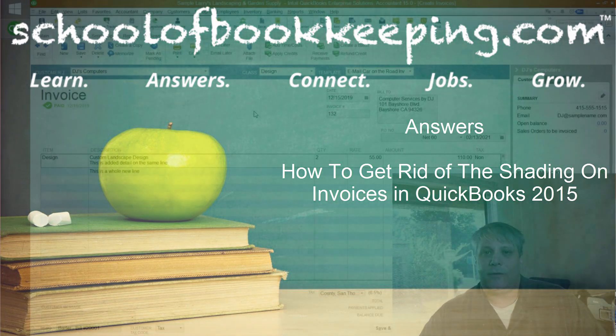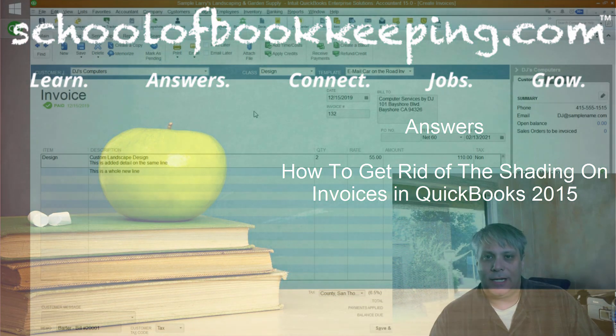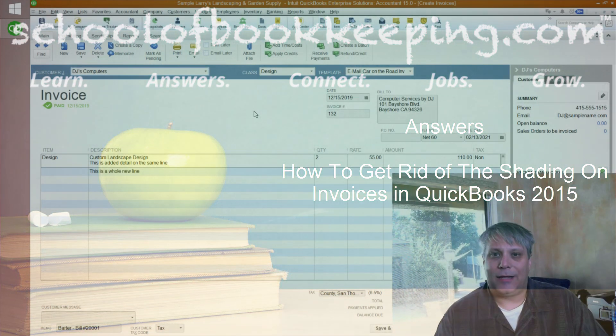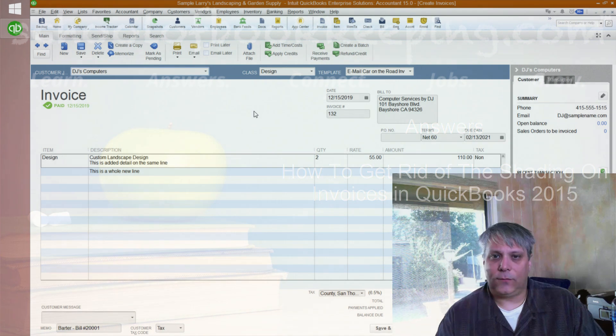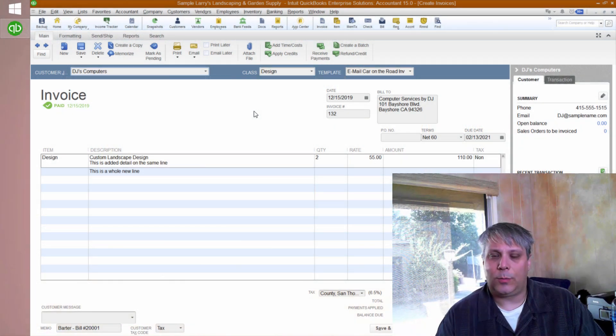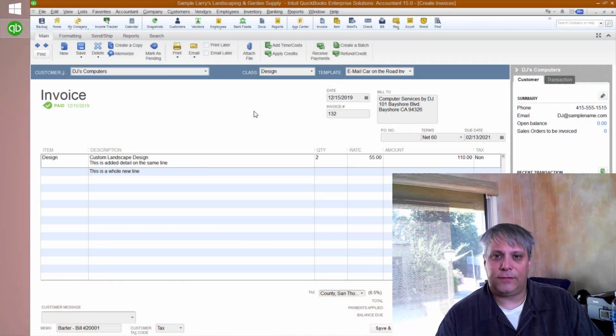We've got our answer in terms of how to remove the alternating shaded lines on the invoice forms in the new QuickBooks 2015.